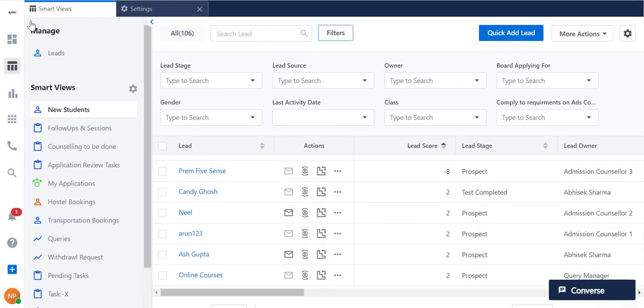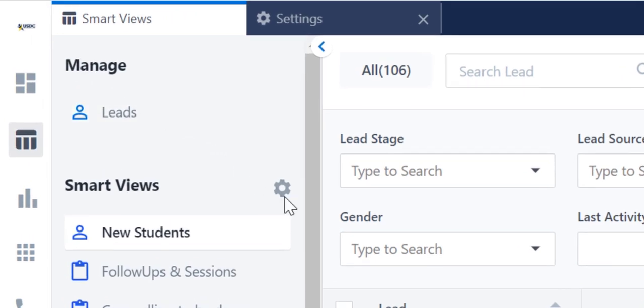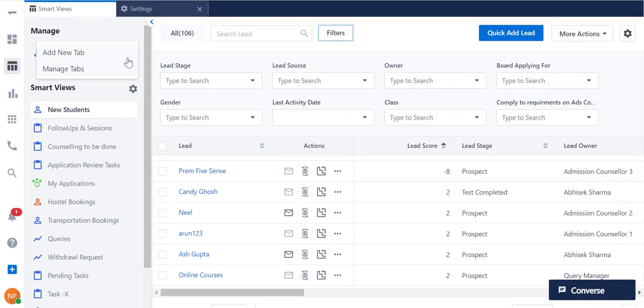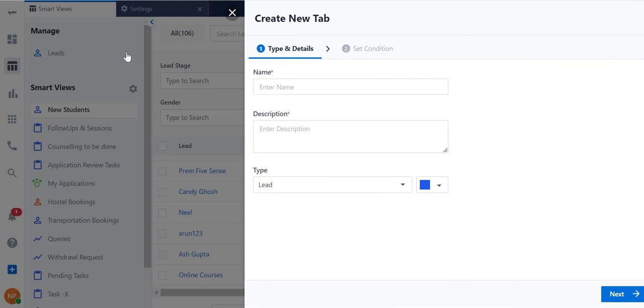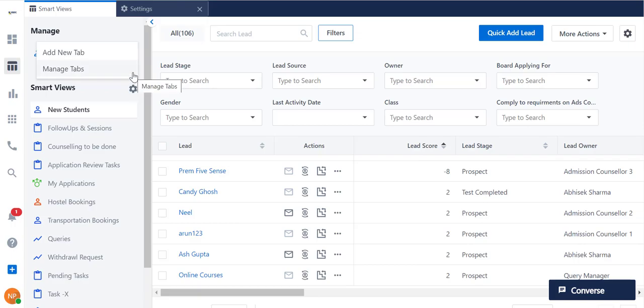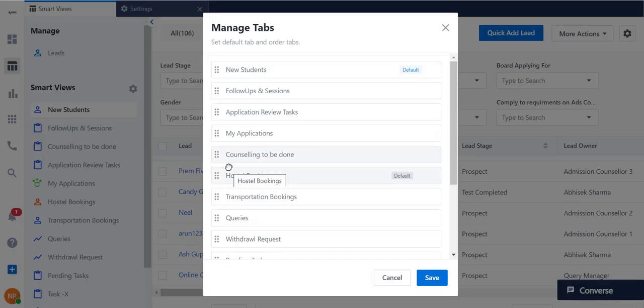The Smart Views tabs can be managed by clicking on the Settings button. You can also add new tabs. Only 10 tabs can be created here, but you can reach out to your account manager or write an email to our support team to add more. These tabs can be rearranged using the Manage tab button, and any of these can be marked as the default Smart Views tab.